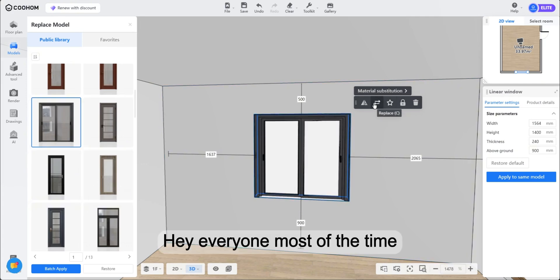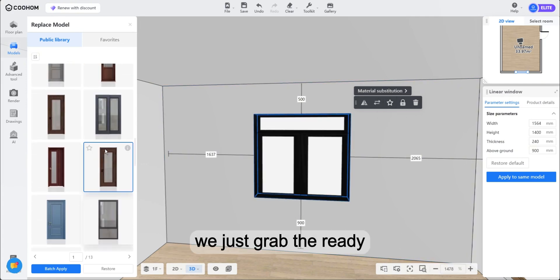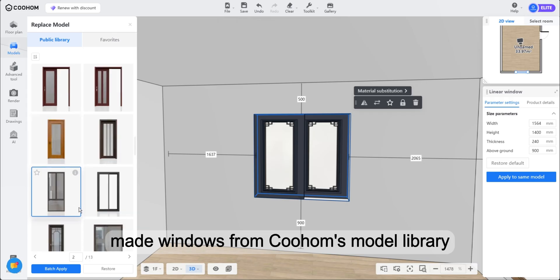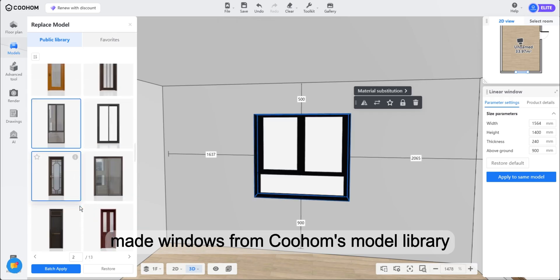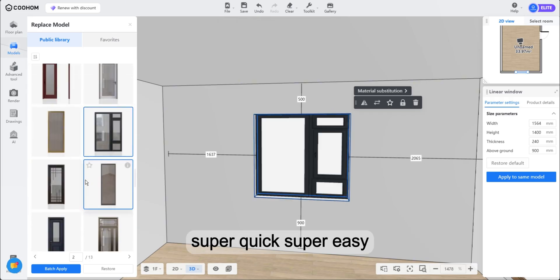Hey everyone, most of the time we just grab the ready-made windows from Kuhom's model library. Super quick, super easy.